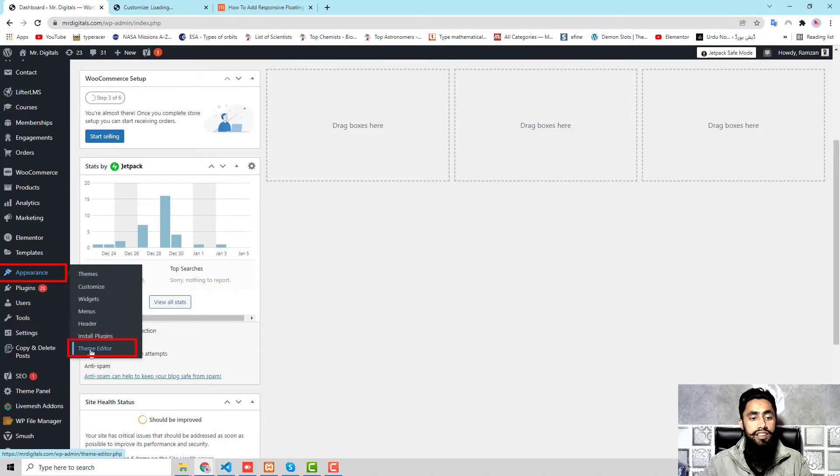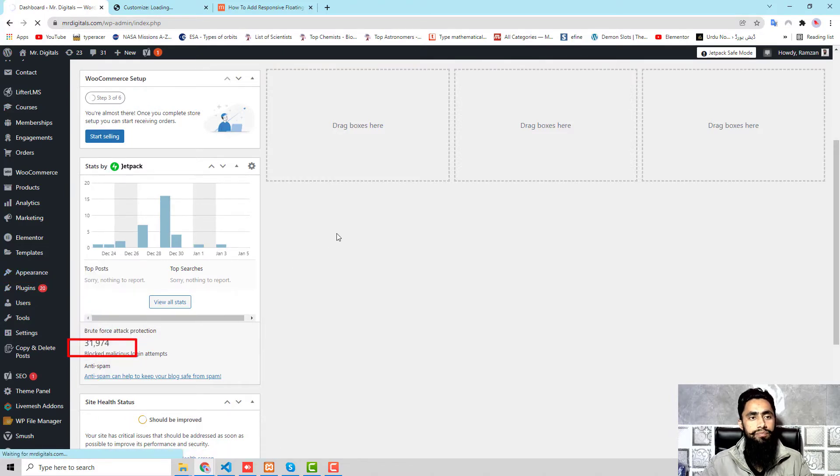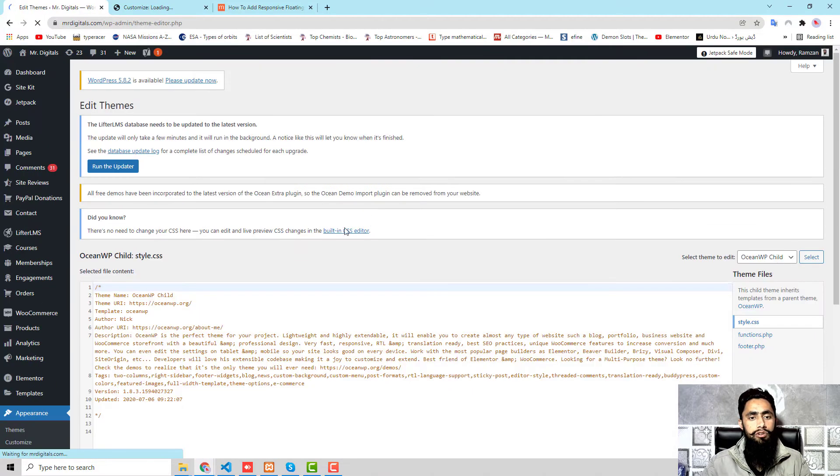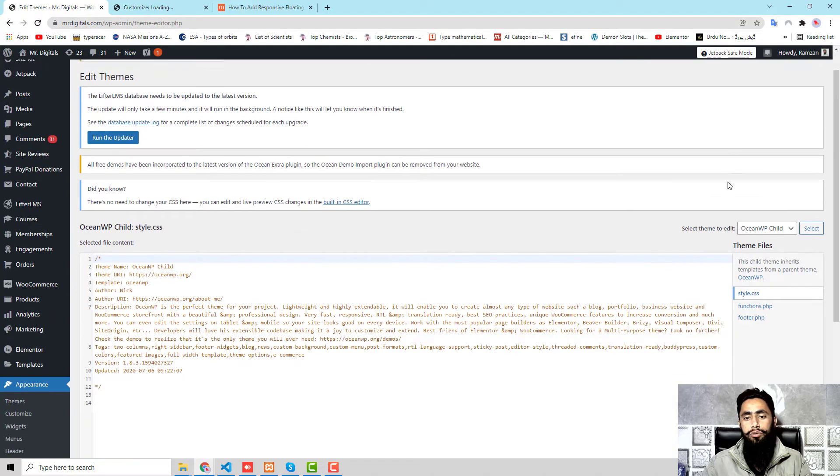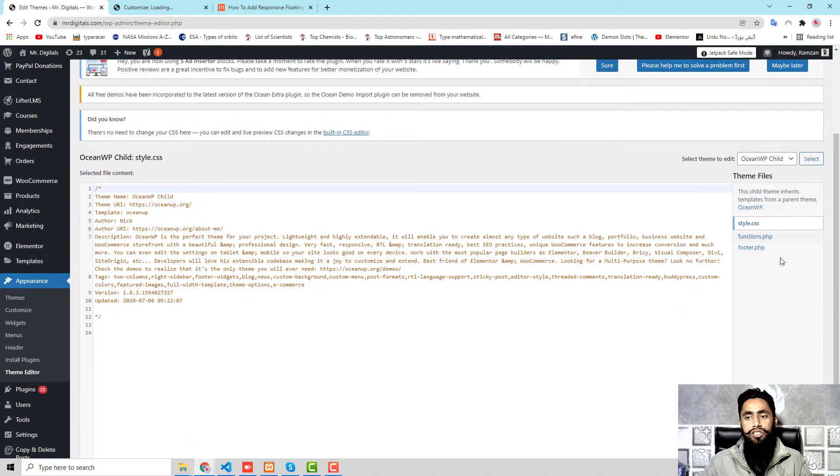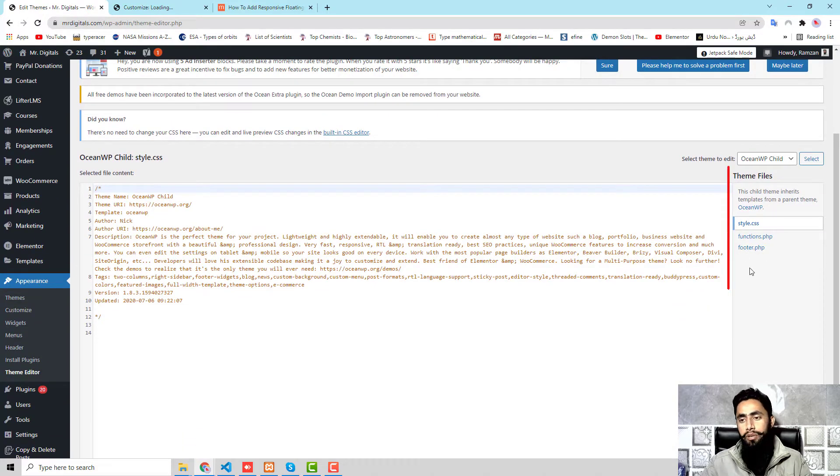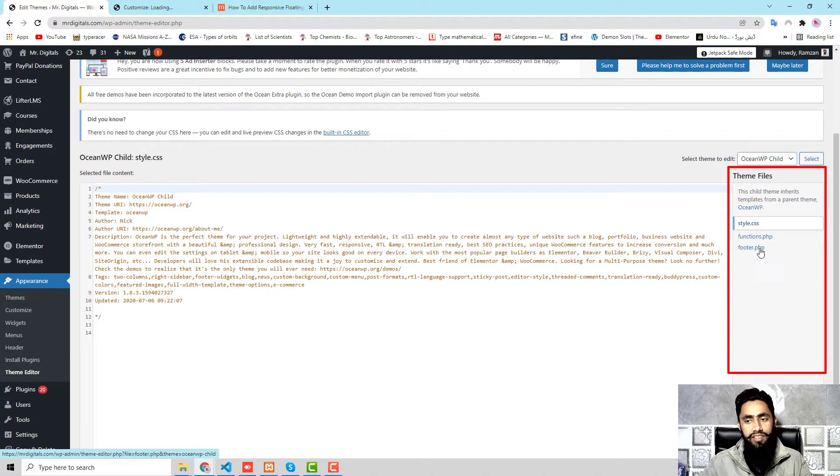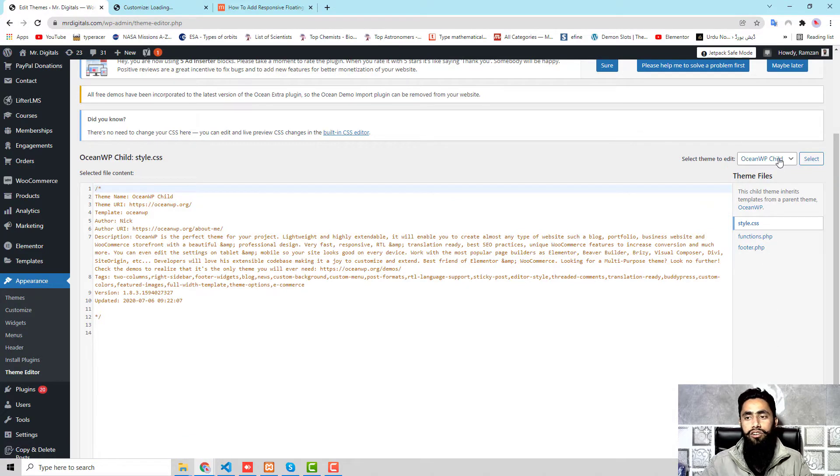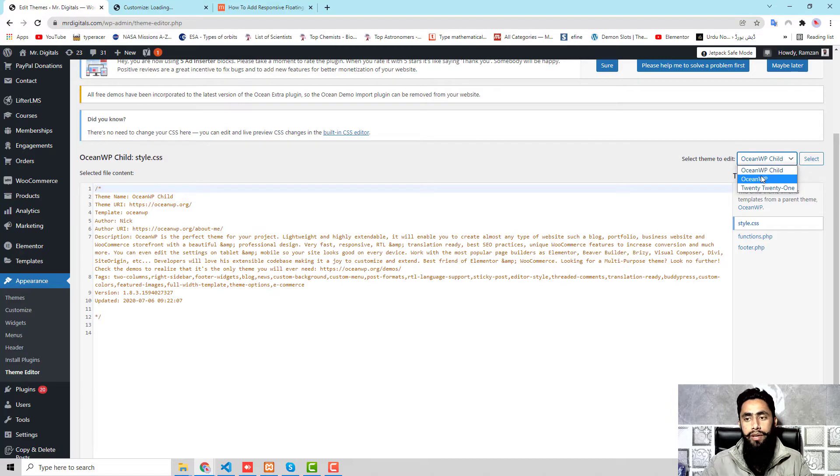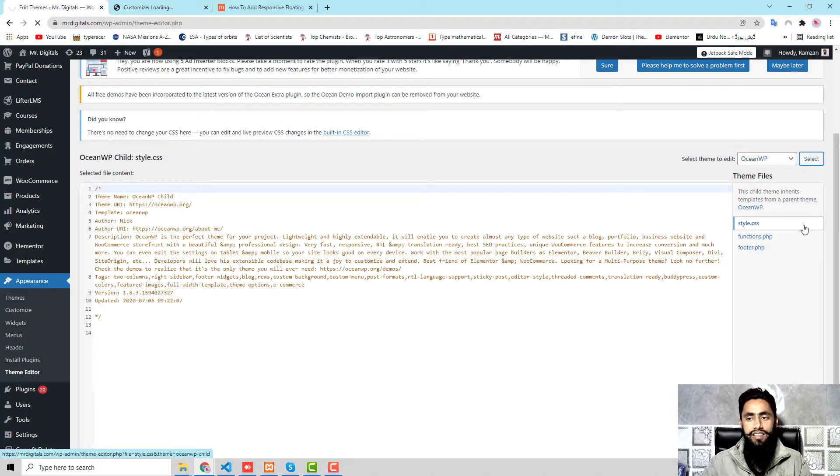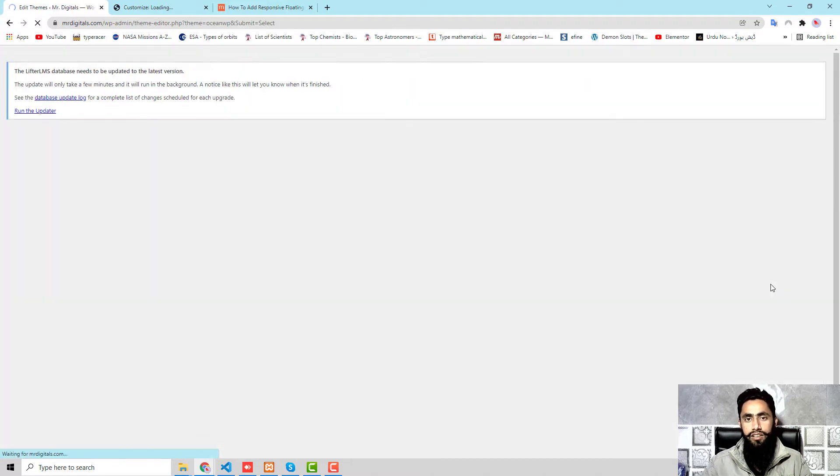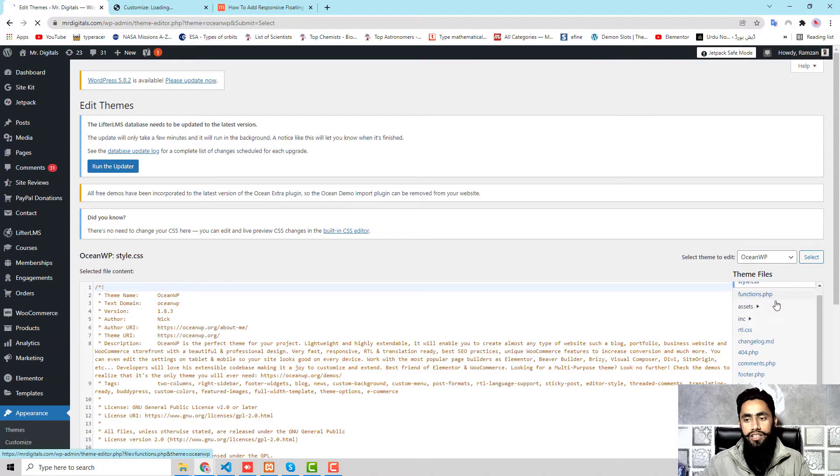Here we have the dashboard. We need to scroll it down, click on Appearance, then we have Theme Editor. Click on this. Now we will be redirected to this screen. In most of the cases you will be getting footer.php on the right hand side.